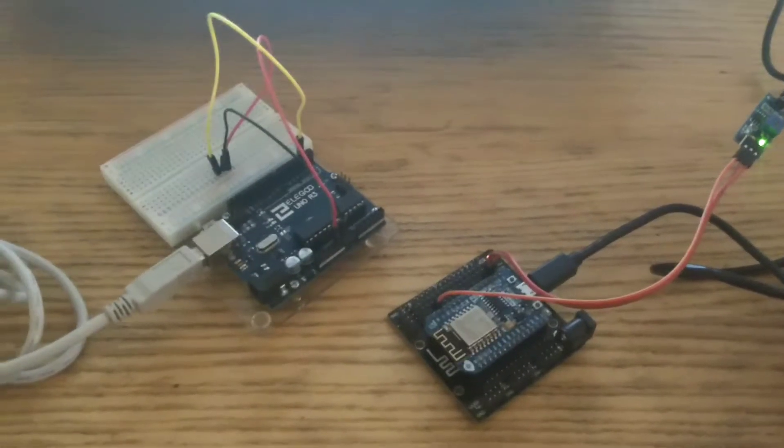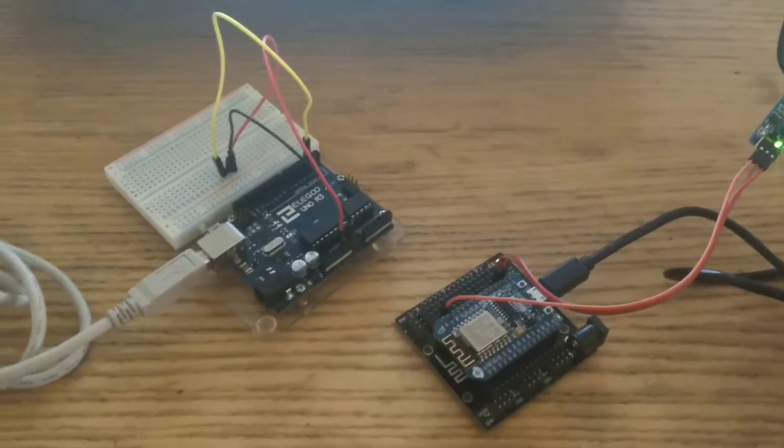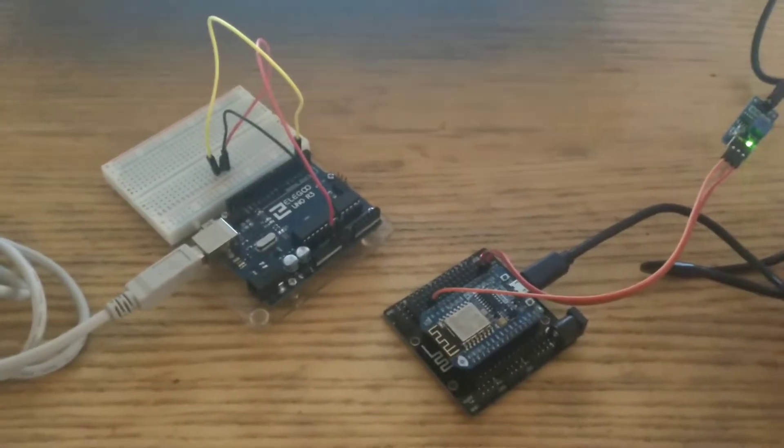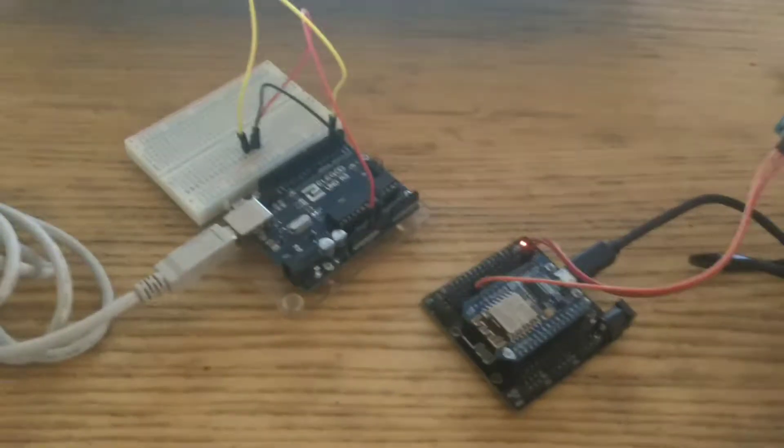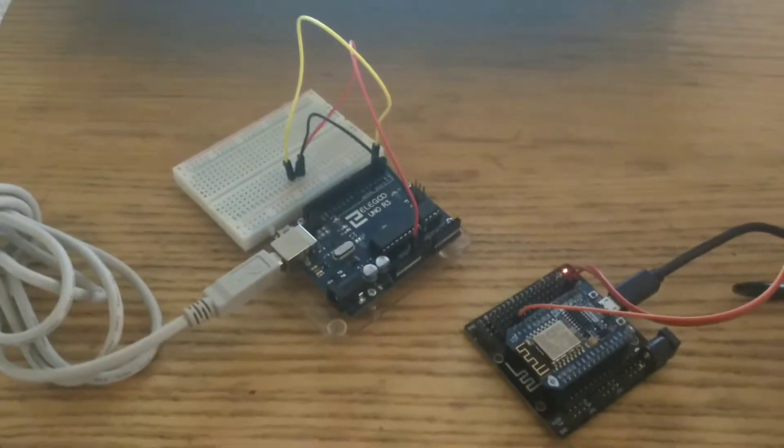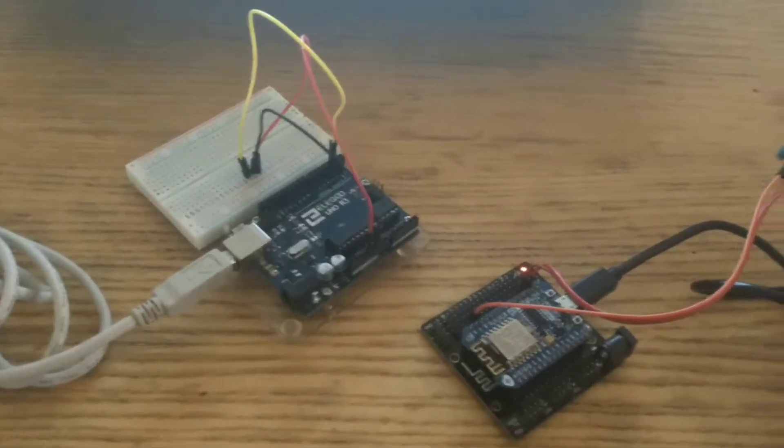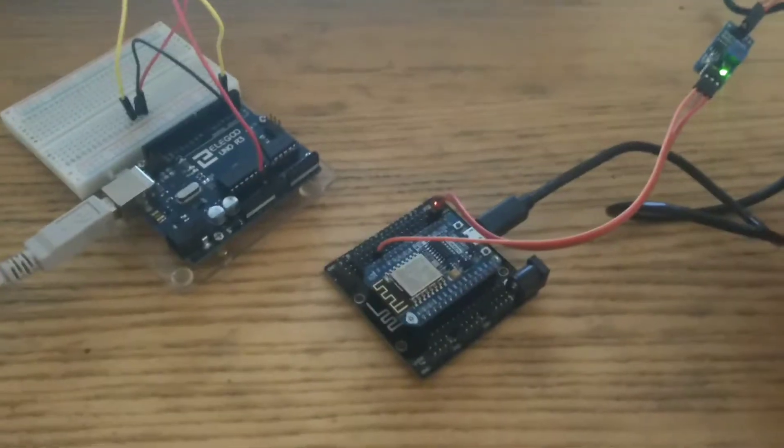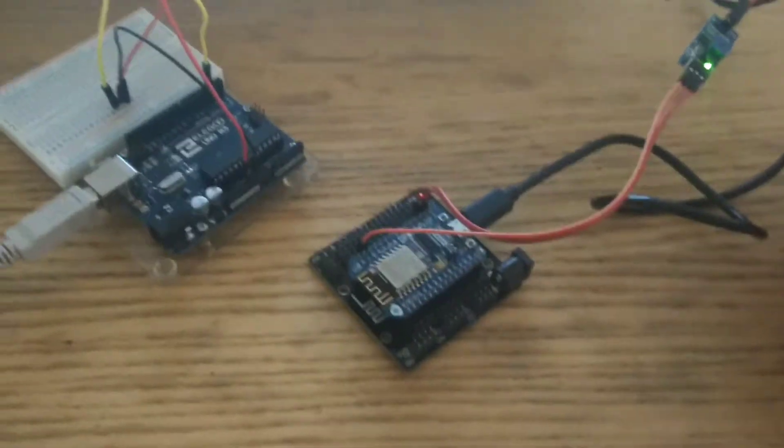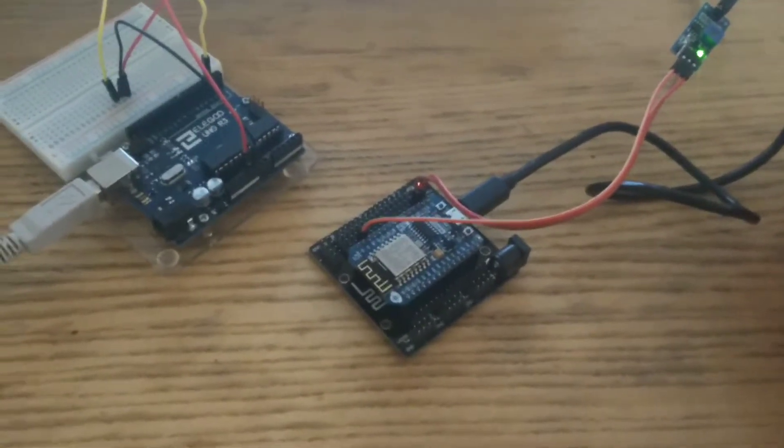So, we moved one step further into the development of the leak detector, moved from the Arduino Uno R3 to the NodeMCU 0.9 ESP12E.